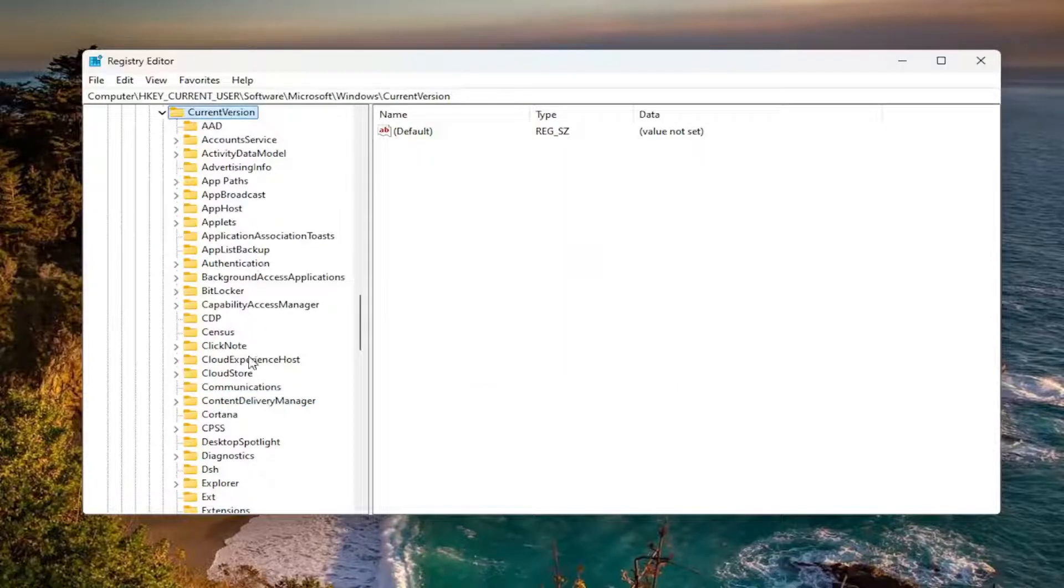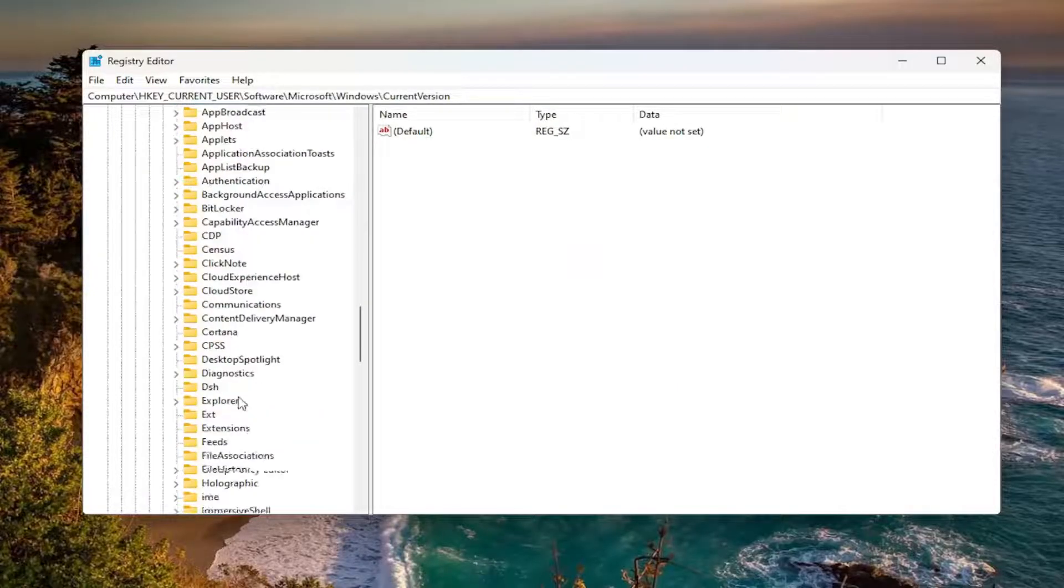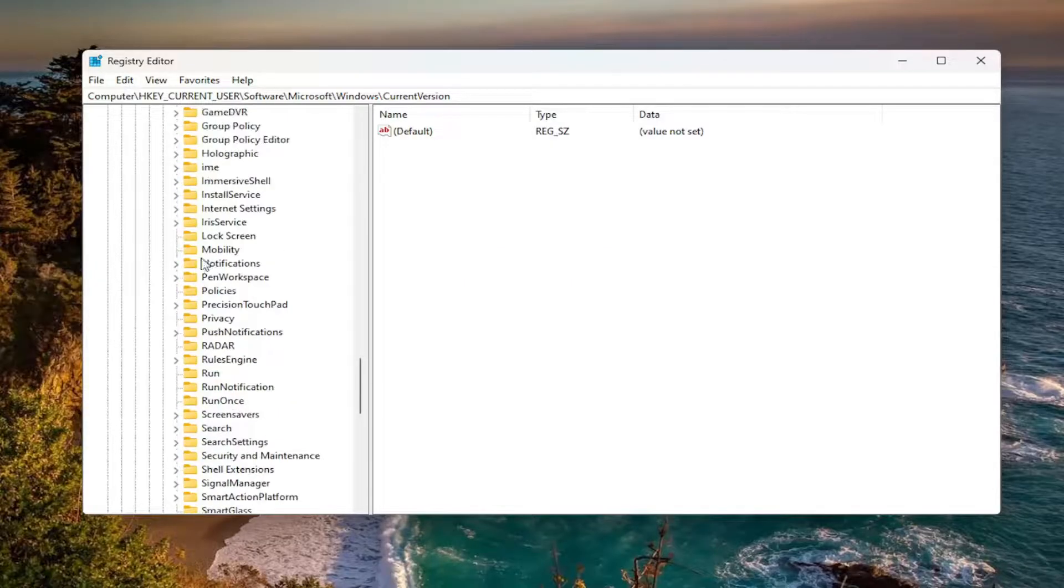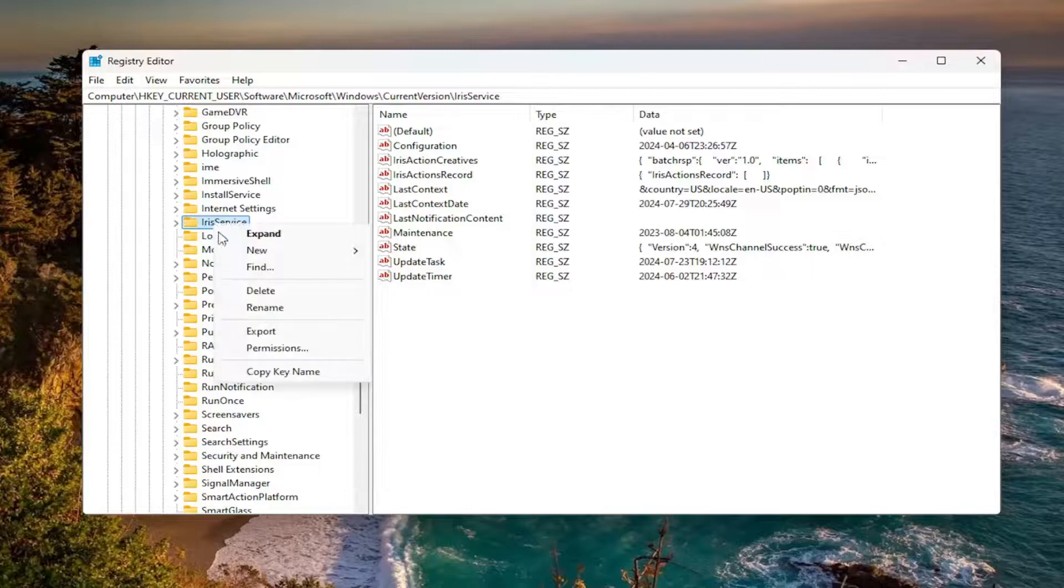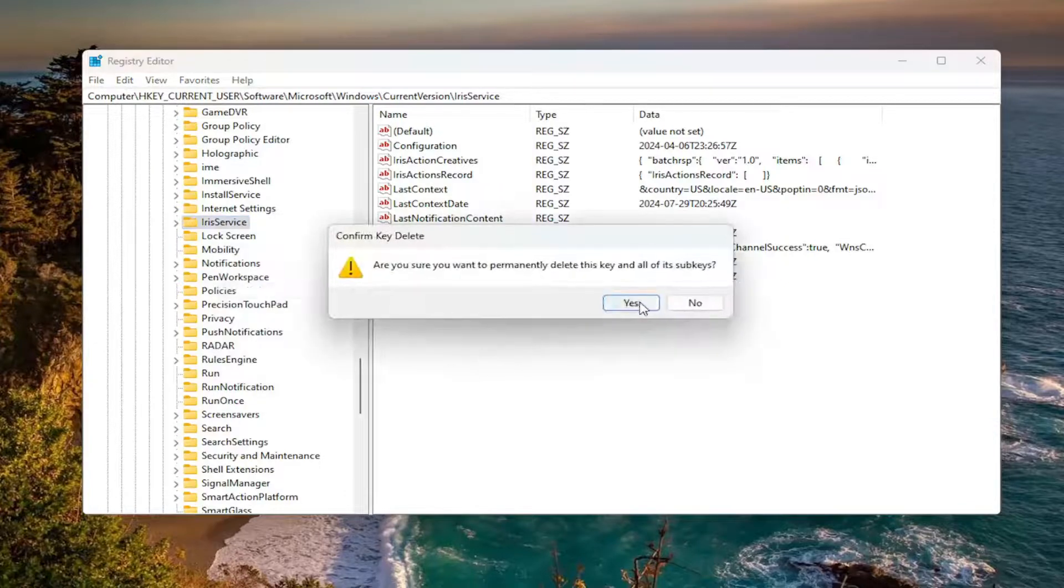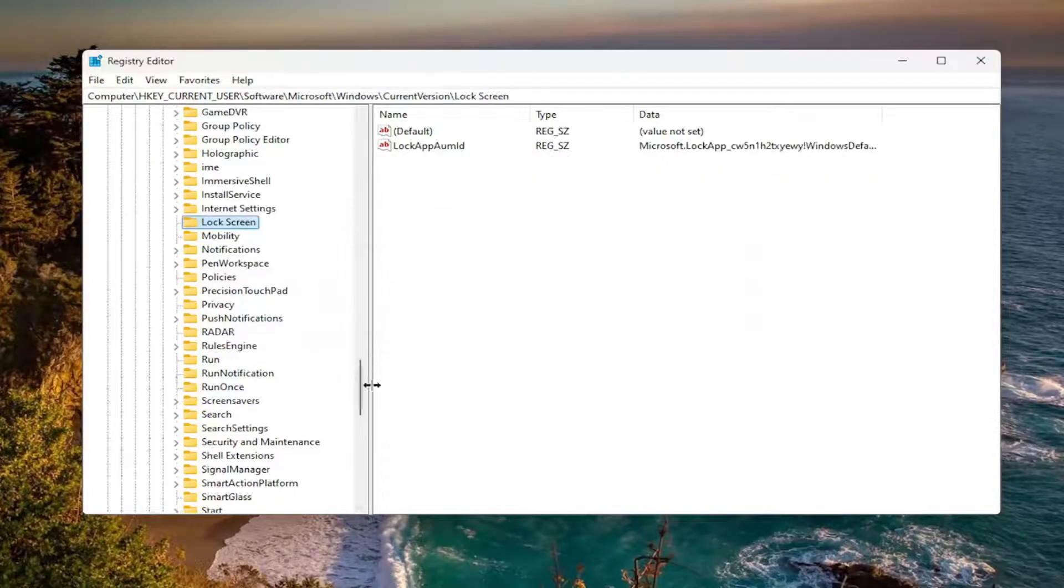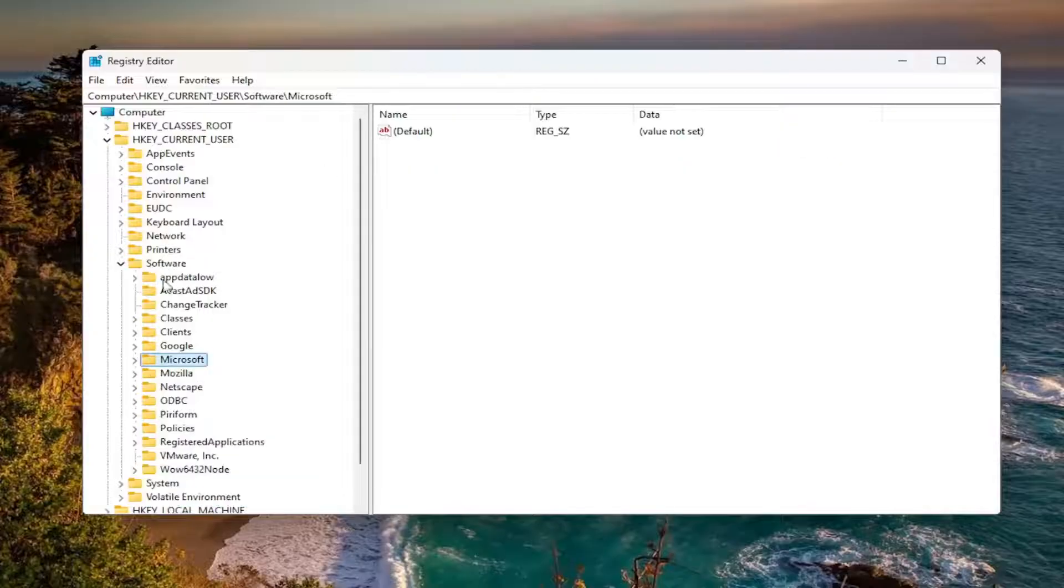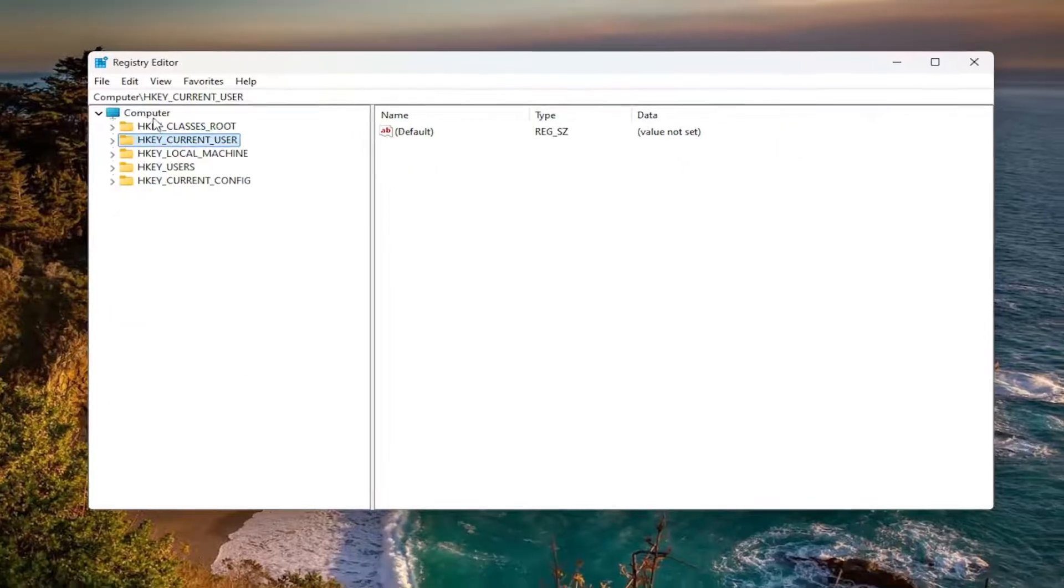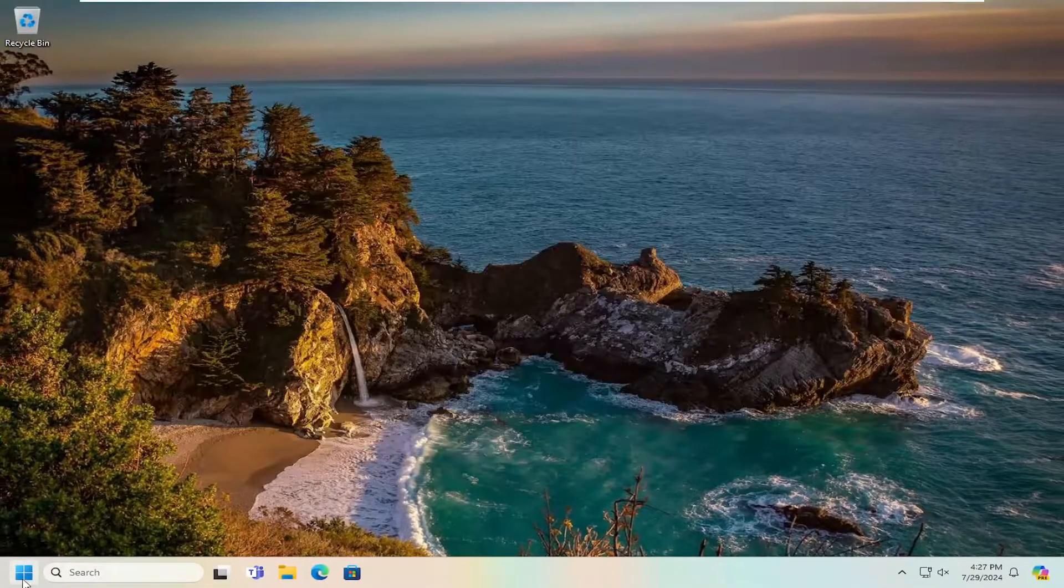Finally, locate the IrisService folder. Right here. You want to right click on this folder, select Delete, select Yes. Once that is done, close out of here and then proceed to restart your computer.